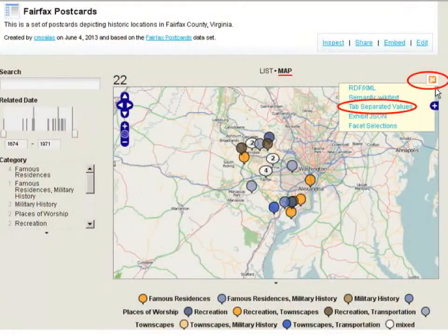A question about restricting visibility of private views: yes, you can do that. If you have a private view, there is a share link next to the embed link in the upper right-hand corner. Clicking share provides a link you can copy, paste, and send only to the individuals you want to see that view.